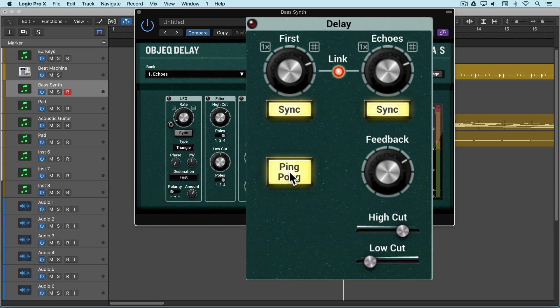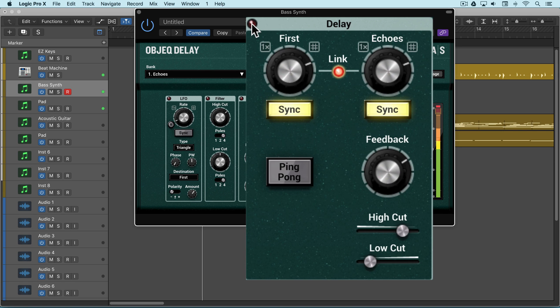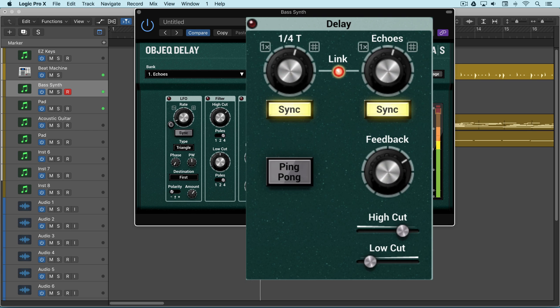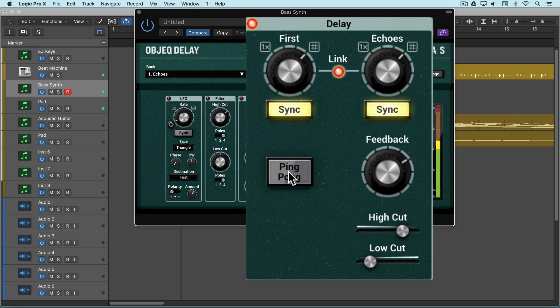Let's put this to work on a simple percussive bass part. We can turn each module on and off, and I'll start with it off. And I'll set some simple quarter note delays.